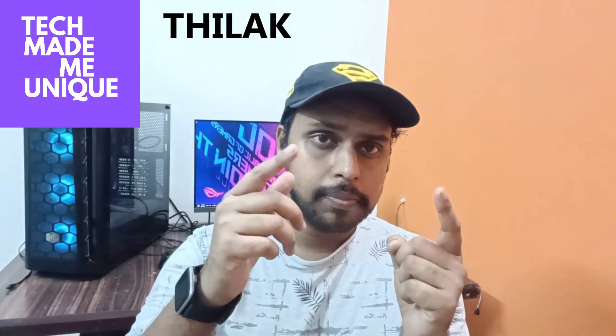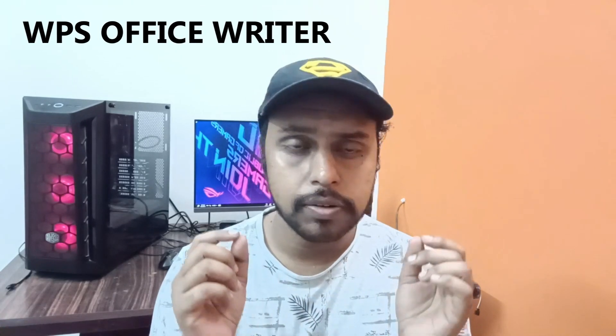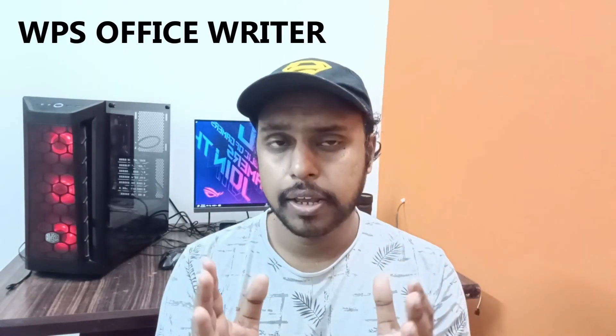Hi friends, I am Tila Kony with Tech Made Me Unique, and today we're going to see how to turn off the auto-capitalization of the first letter.